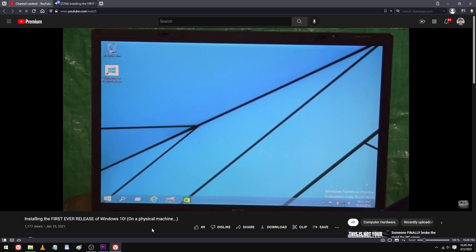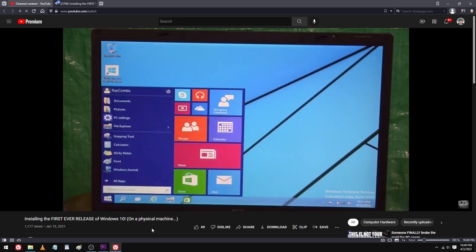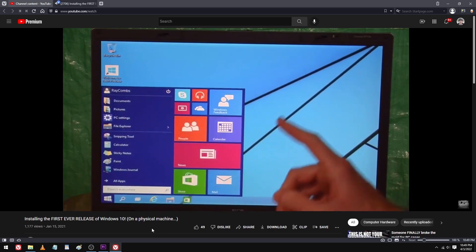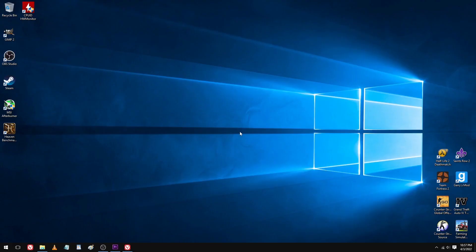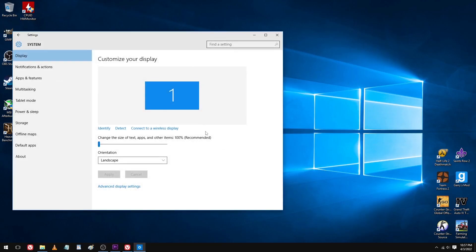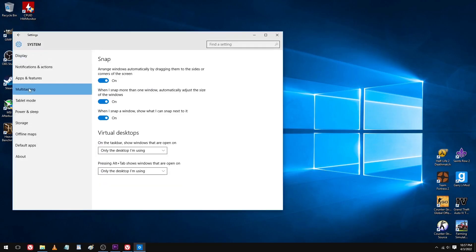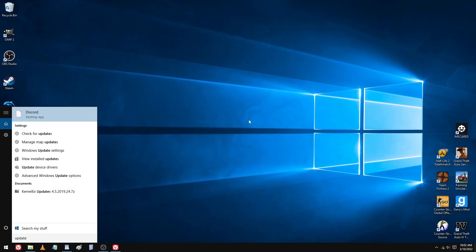A while back I did a video on the very first Windows 10 release to the Windows Insider program, but this is the first version made available to the general public, and also what you would have installed if you bought a copy back in mid-2015.